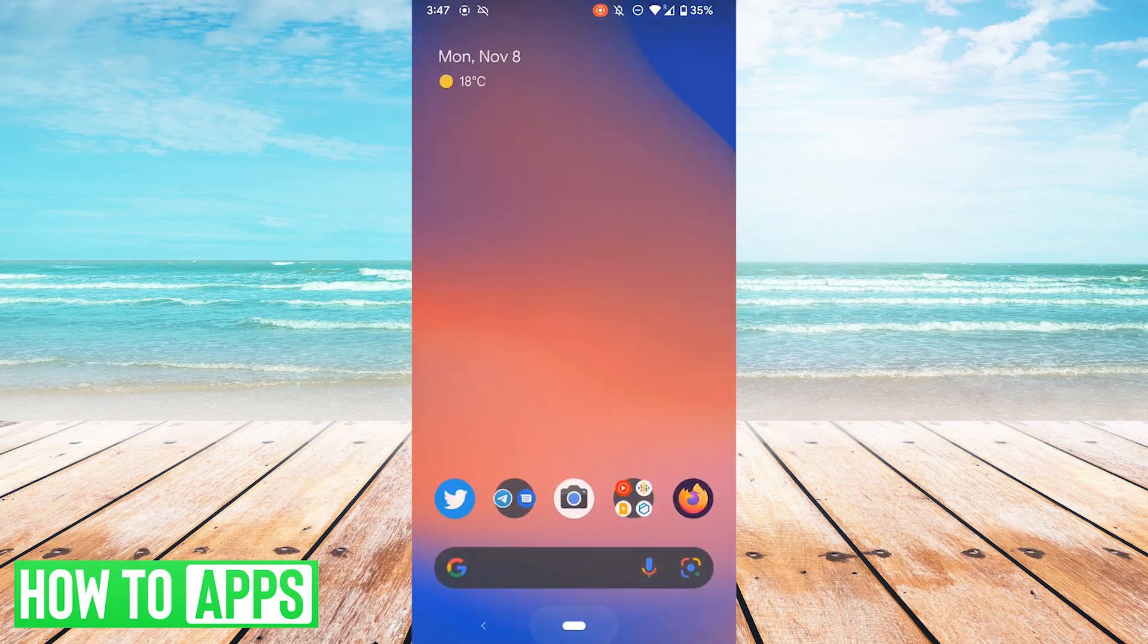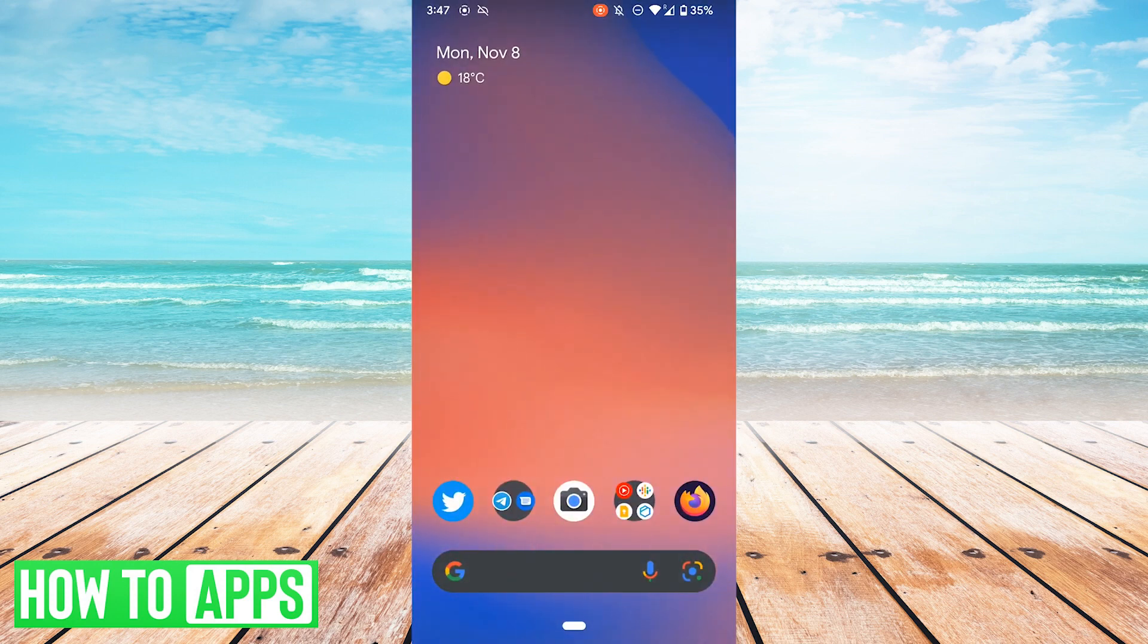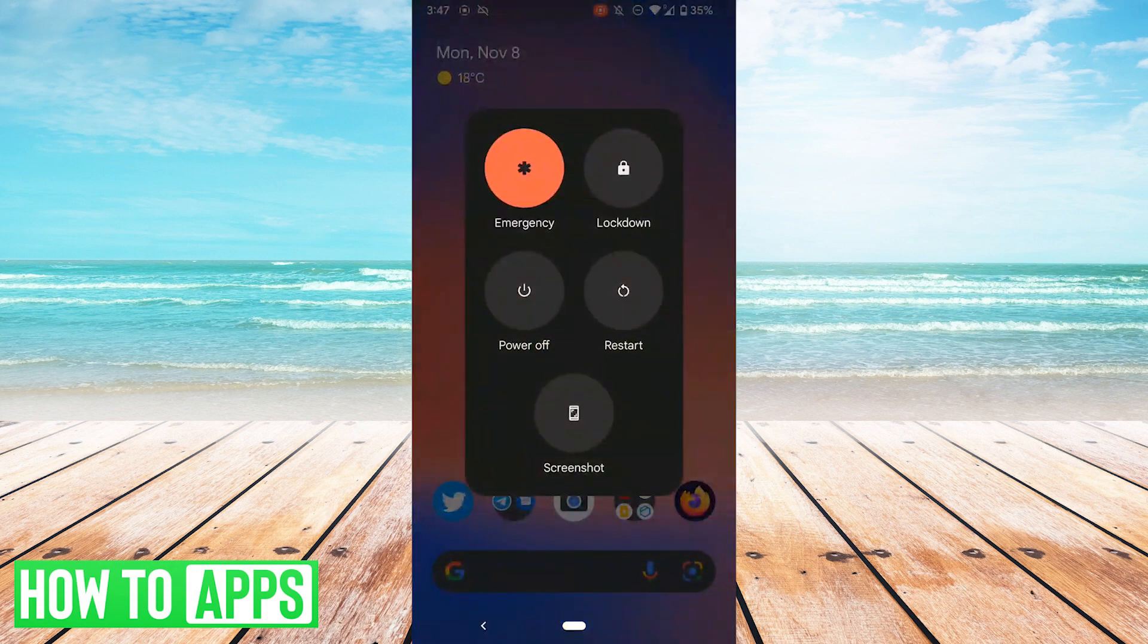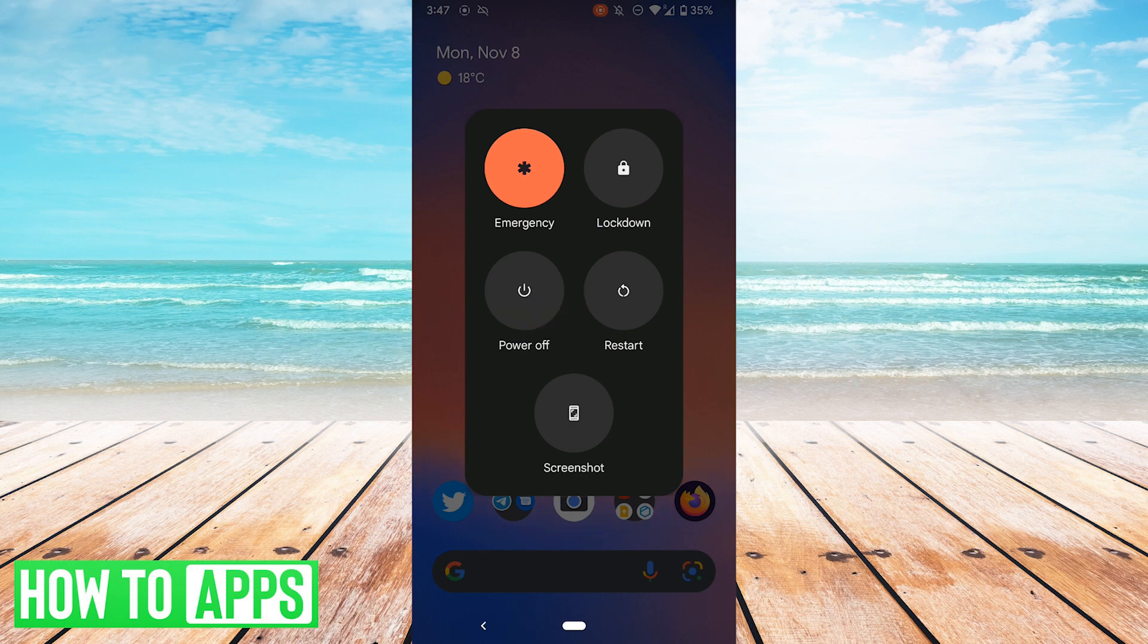If all of that doesn't work, one more thing you can try is the good old-fashioned just restart. So hold down your power button and then hit the restart button that pops up. Once your phone's restarted, check and see if the error is resolved.